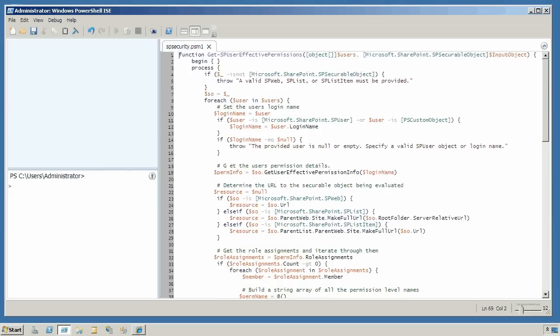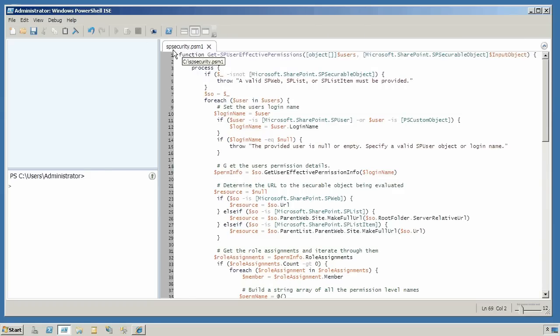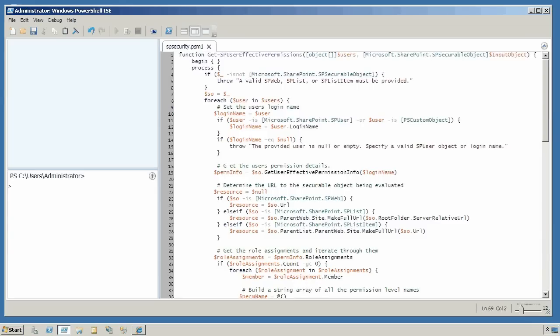Here in the PowerShell ISE, I've pasted in that get SP user effective permissions function. I've saved this as spsecurity.psm1 instead of ps1. That makes it a script module.